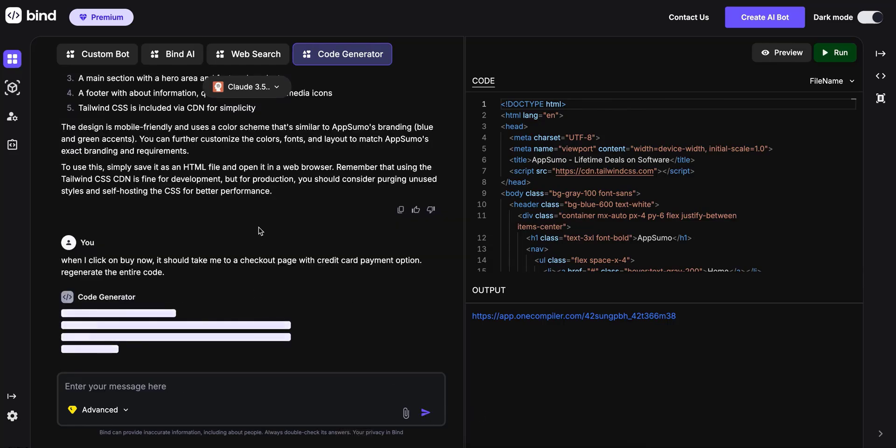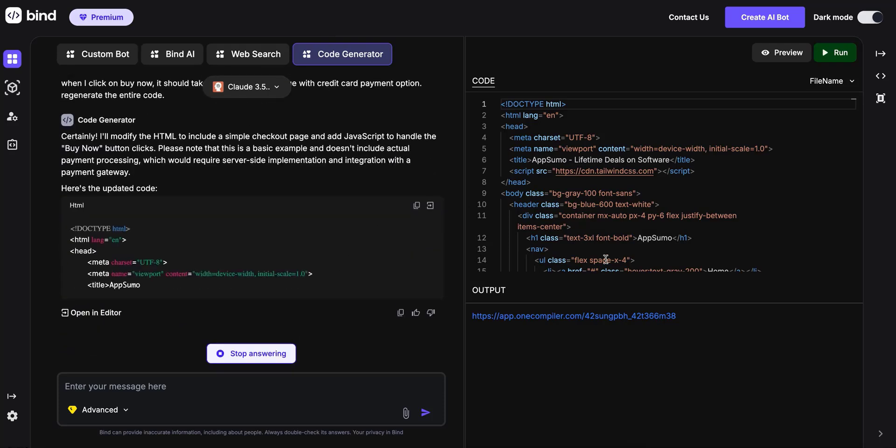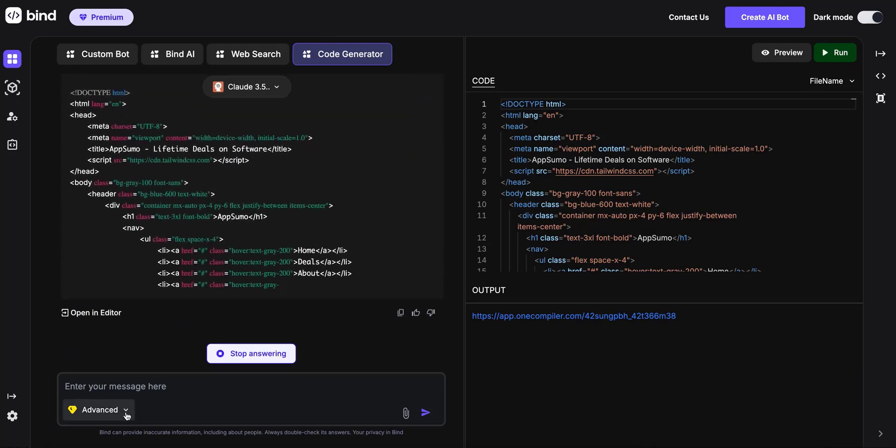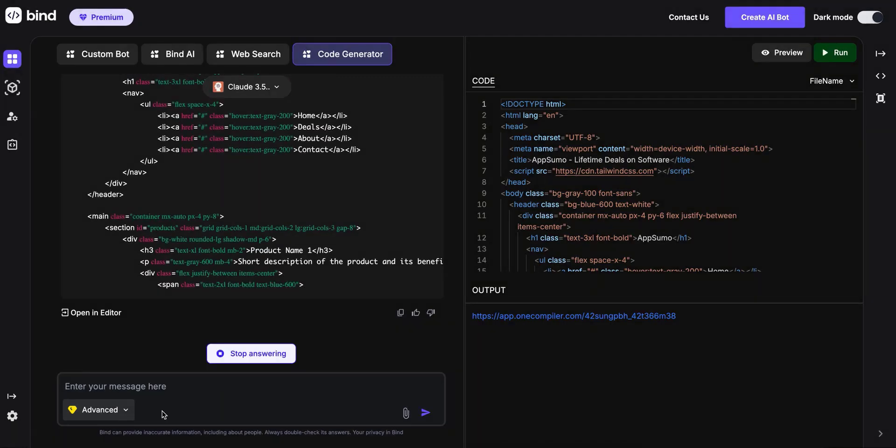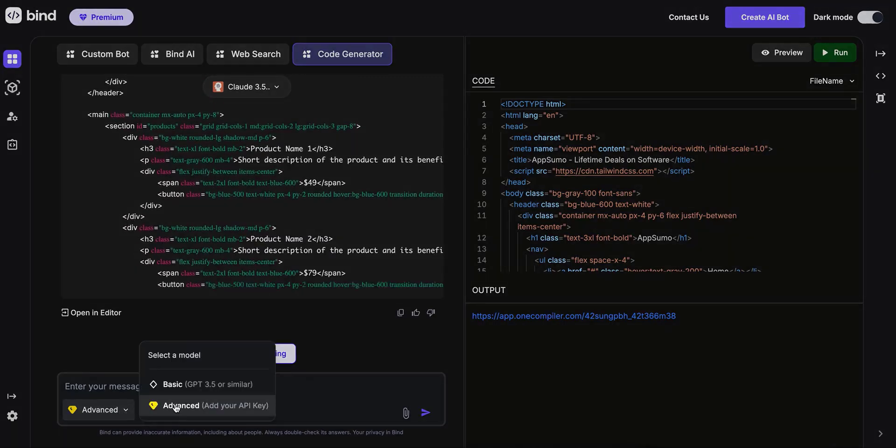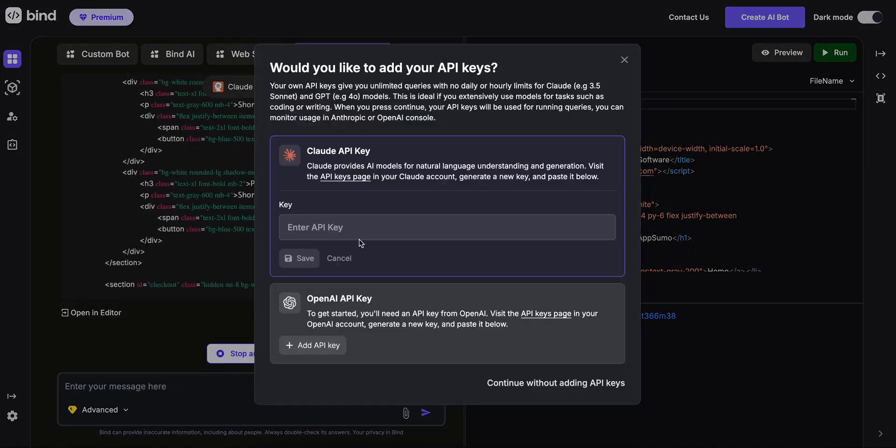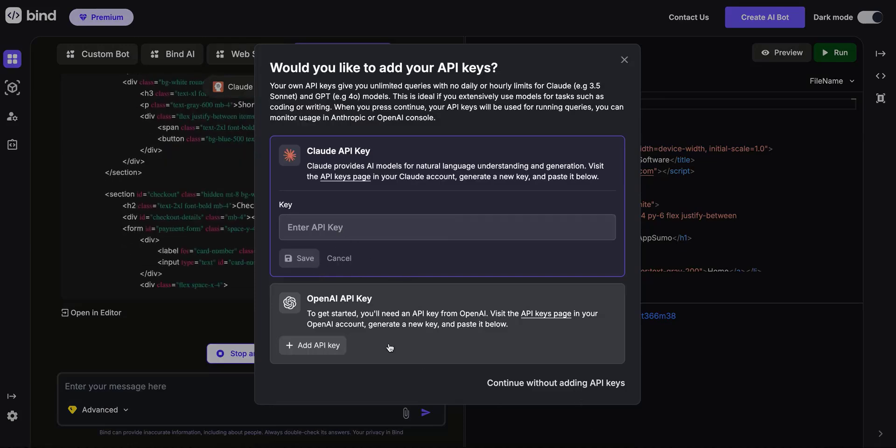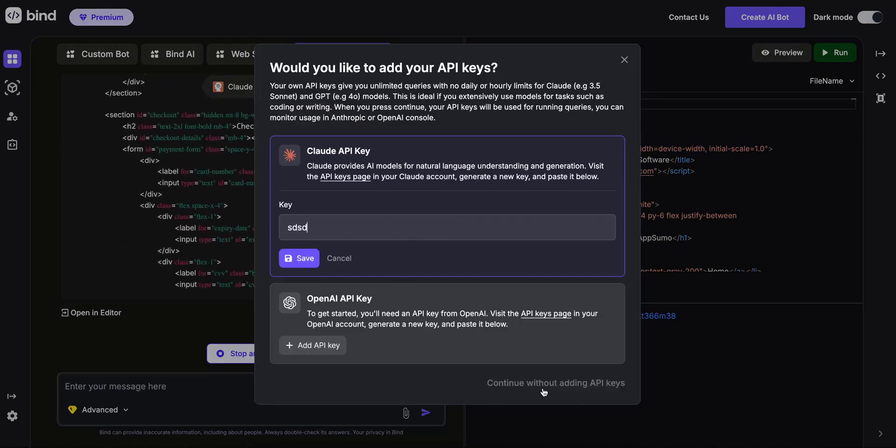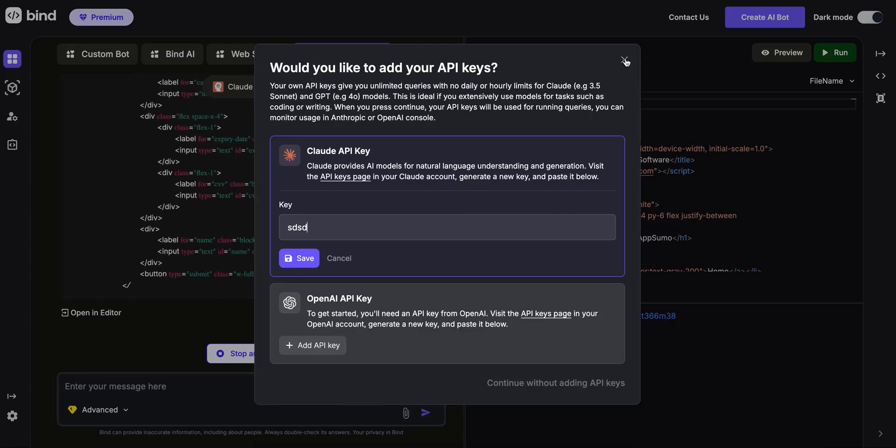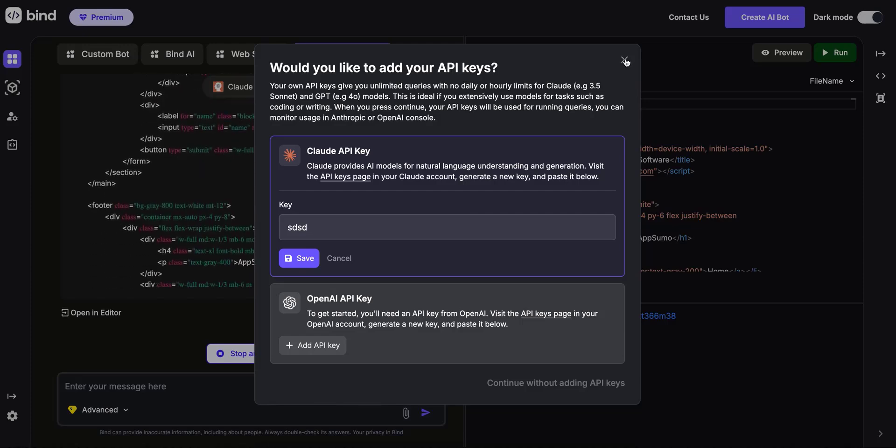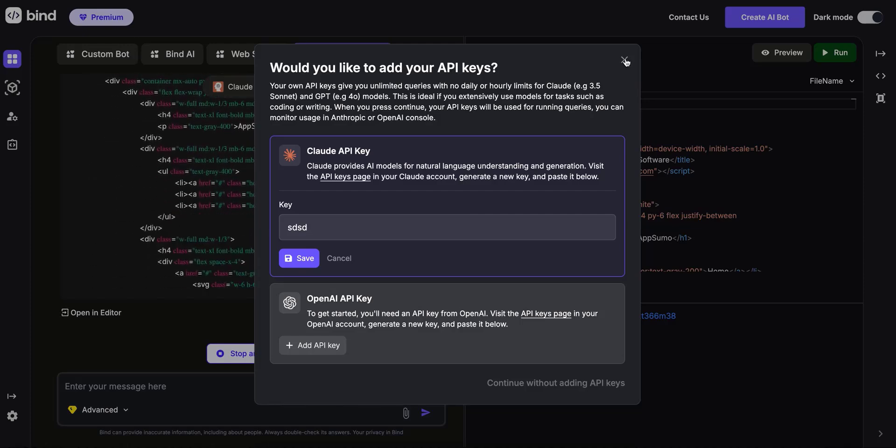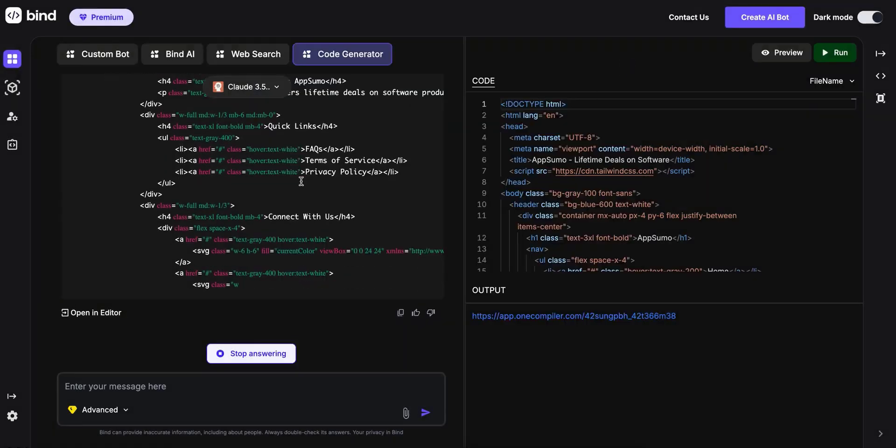So it's going to regenerate the entire code. Meanwhile, I'm going to show you some other features. You can also add your own API keys. That option is available when you click on advanced and add your API key. Once you add your API keys, you have no limit on how many queries you can make.